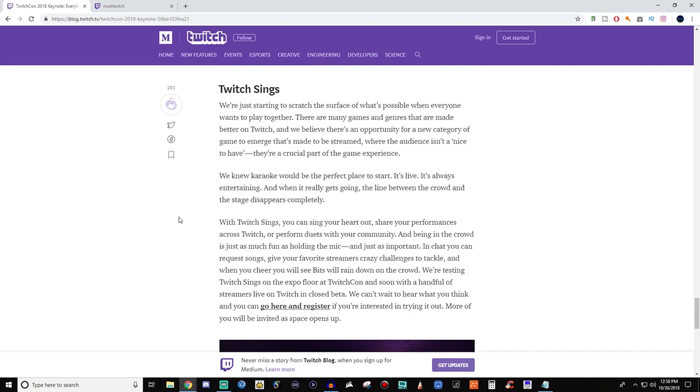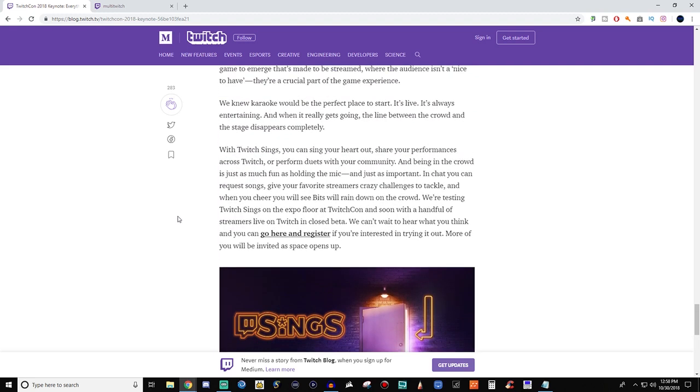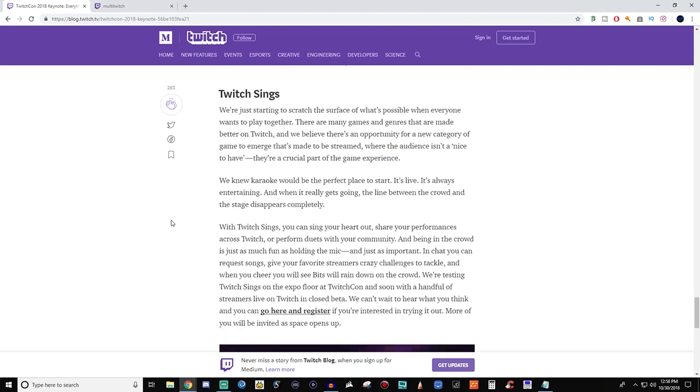And then, Twitch Sings. So this was pretty cool. It's karaoke. It says, With Twitch Sings, you can sing your heart out, share your performances across Twitch, or perform duets with your community. And being in the crowd is just as much fun as holding the mic, and just as important. In chat, you can request songs, give your favorite streamers crazy challenges to tackle, and when you cheer, you'll see the bits rain down on the crowd. So I already signed up for the beta for this. I'm excited for this, and I can't wait to bring it to the actual channel.